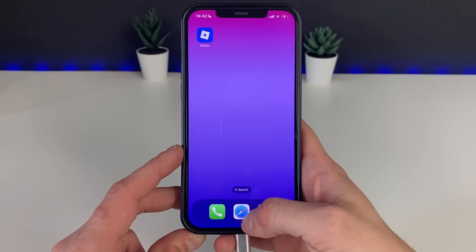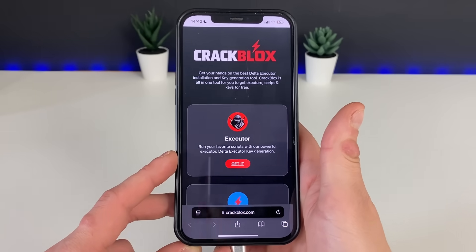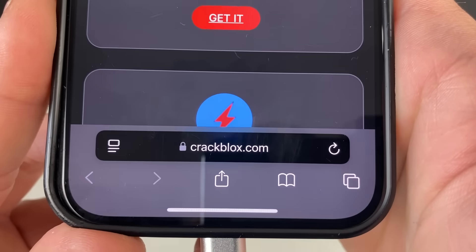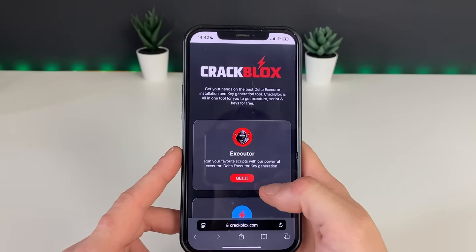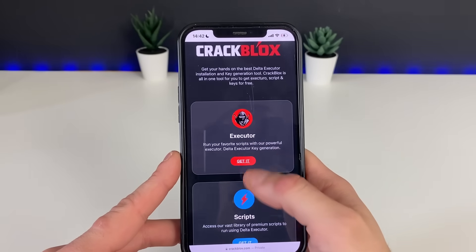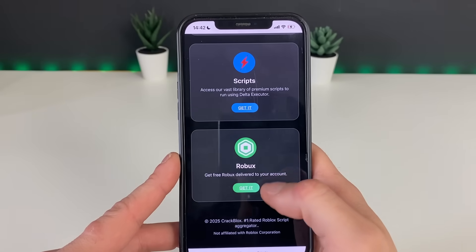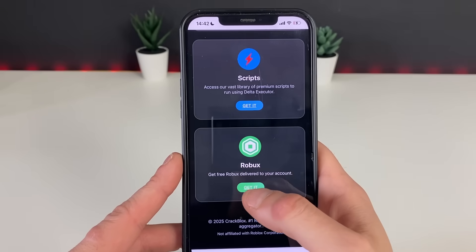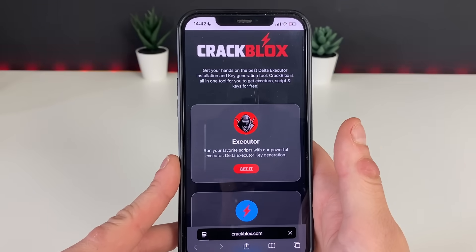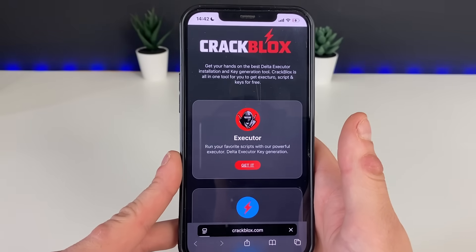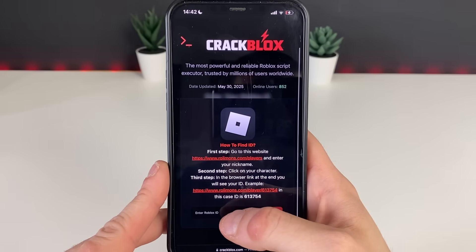Now, open up your browser — it doesn't matter which browser you use. What matters is to enter this address, click search, and you will be on this website that has the Delta Executor, along with many scripts that we can run through it, and you can even get some unlimited Robux. Let's click on the 'Get It' button for Delta Executor and continue forward.